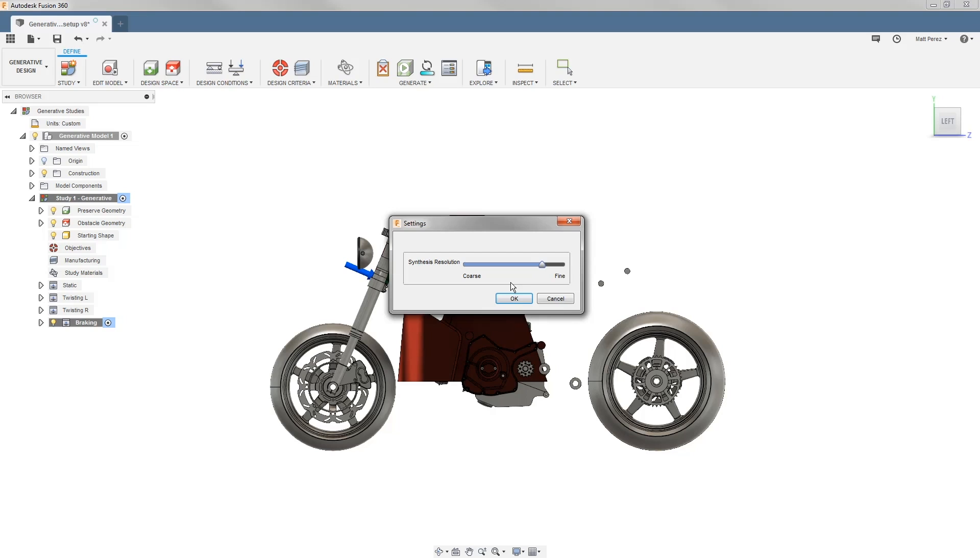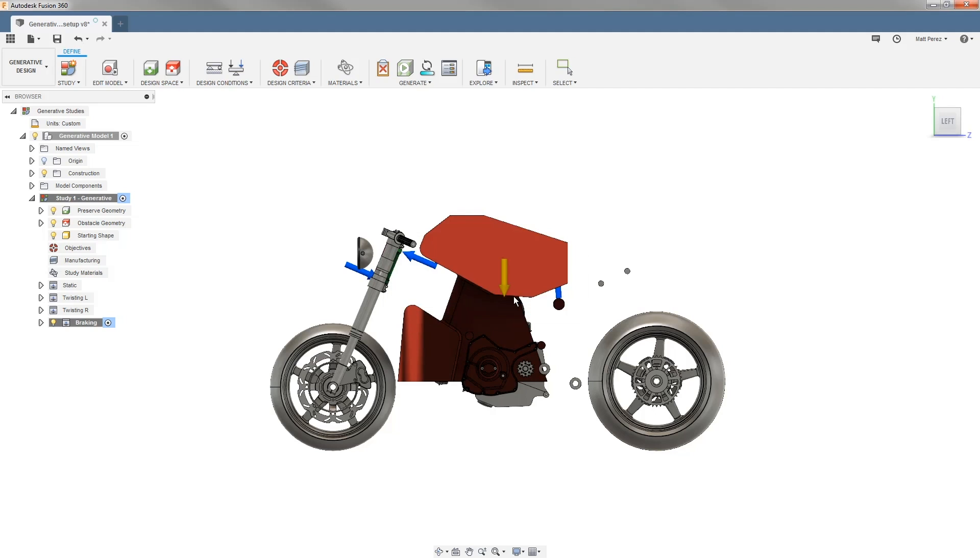Because our design is rather large in terms of the size of the component, the frame is going to be a big component. We could use a coarse resolution, but because we have smaller mounting bosses, we want to make sure we go closer to a fine resolution to allow it to get the small detail in those areas.